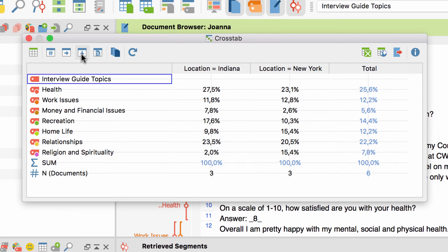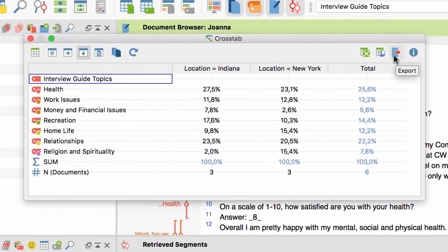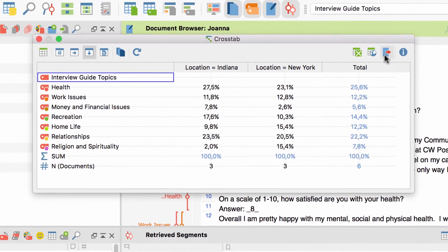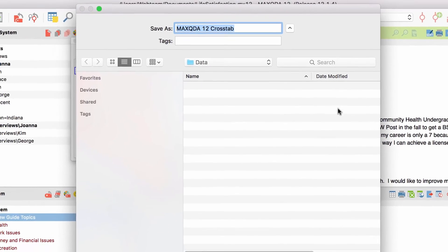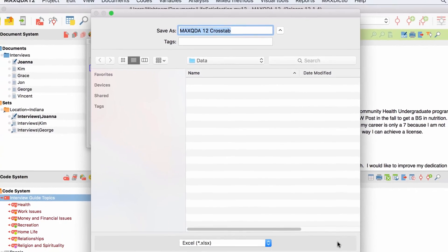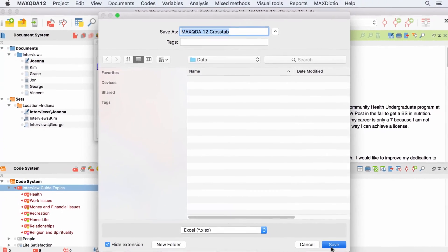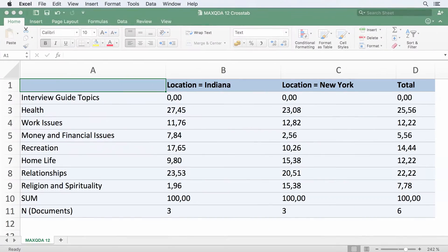You can always export the current CrossTab on display by clicking on the Export button on the top right. Select a file format and click on Save to continue your work with another application.